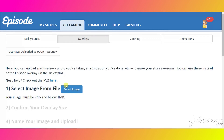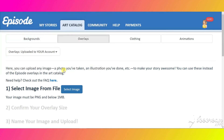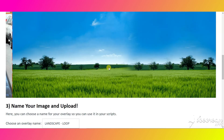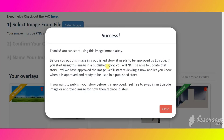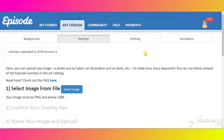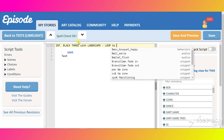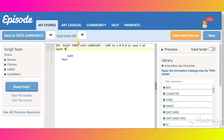Upload it as an overlay in the art catalog. Go to the Writer's Portal. We need to start by inserting any three-zone background, then adding our overlay. Don't forget to reset the zoom.